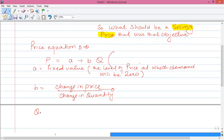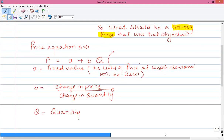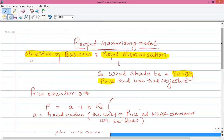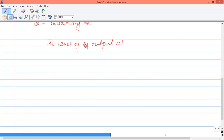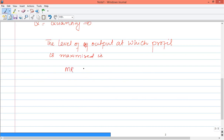When we want to find the profit-maximizing selling price, we need to identify the level of output at which profit is maximized. The level of output at which profit is maximized is where marginal revenue equals marginal cost — MR = MC.